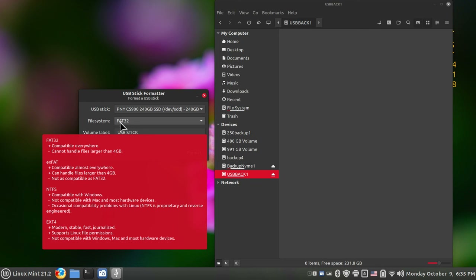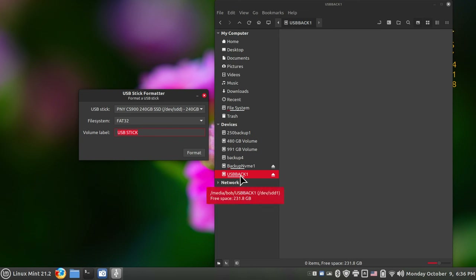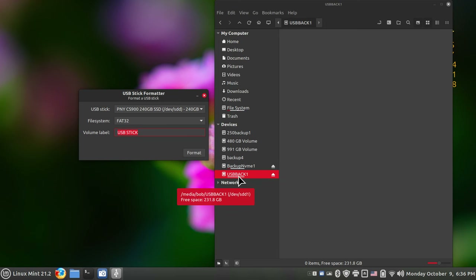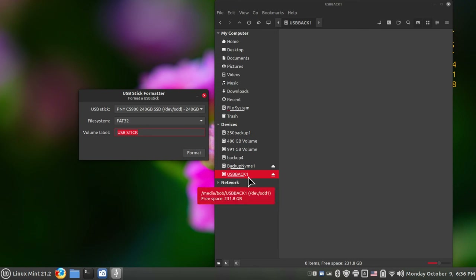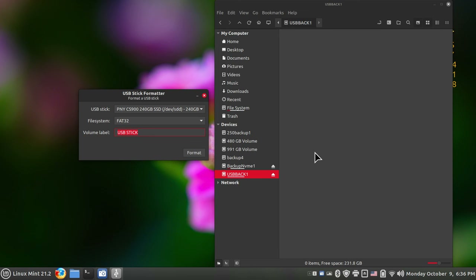FAT32 stands for File Allocation Table 32 and it's mostly compatible with everybody. You can also use exFAT. Regarding the label, the default is 'USB stick' with a space — I name my systems, backups, and drives with no spaces. For example, '250backup1' and 'backup_nvme1' have no spaces. I suggest eliminating spaces when you name these. The USB Stick Formatter tool defaults to uppercase. I'll call mine 'usbback1'. I'll format it with FAT32 because I want to transport files to Mac and Microsoft as well.